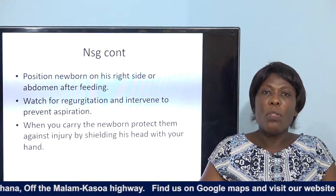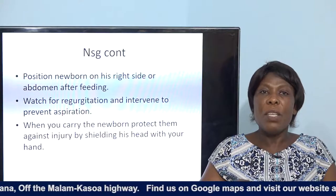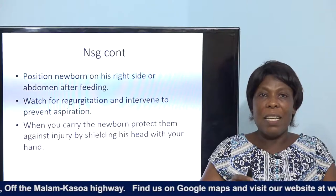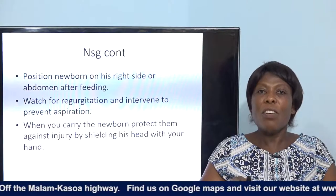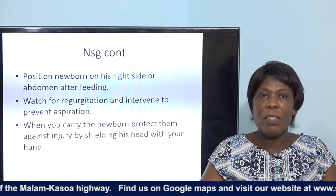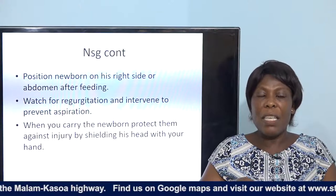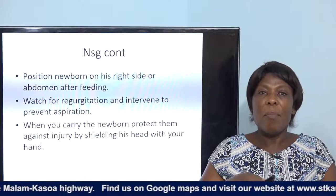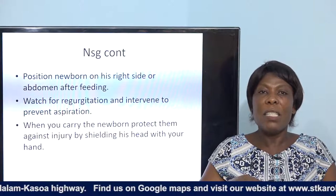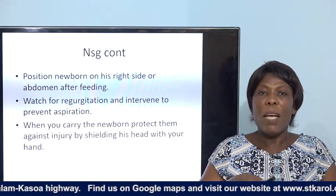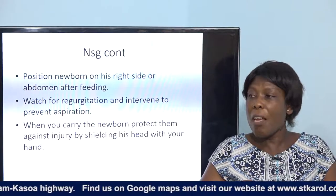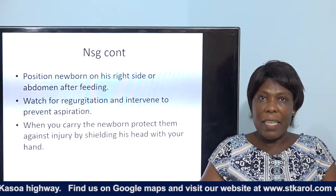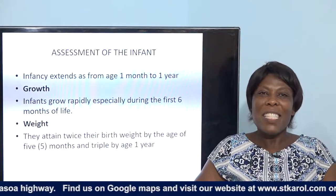You can also position the baby on the abdomen, but we prefer side-lying over the prone position. Watch out for regurgitation to prevent any aspiration. Make sure that you carry the baby by protecting against injury, holding the head in a firm position so the baby does not injure the neck.